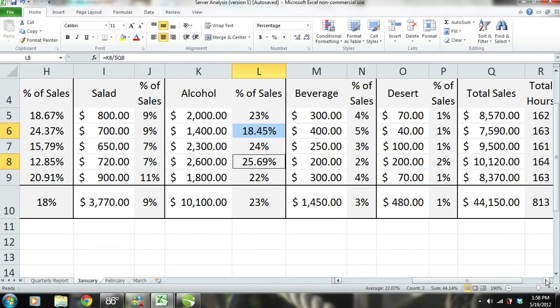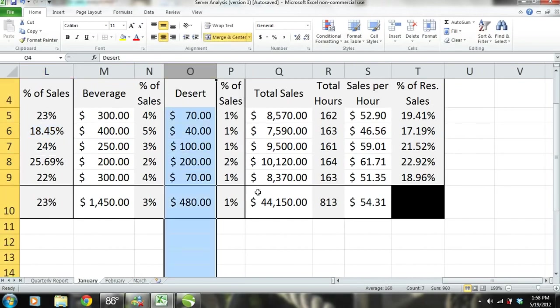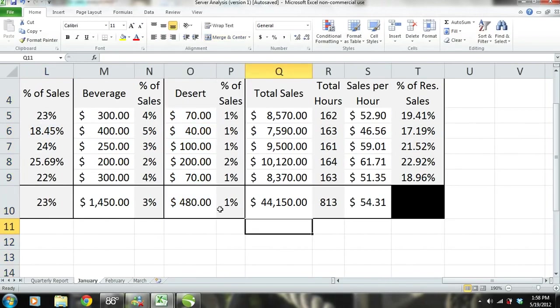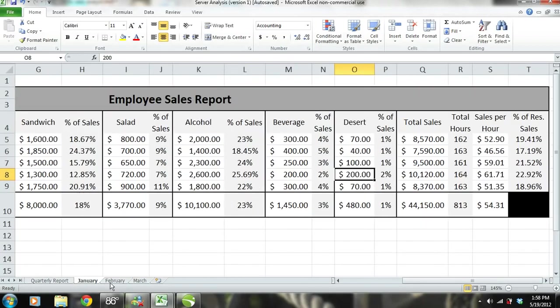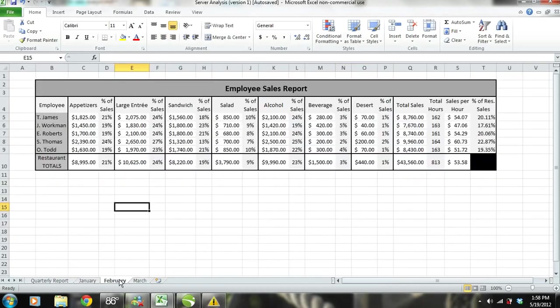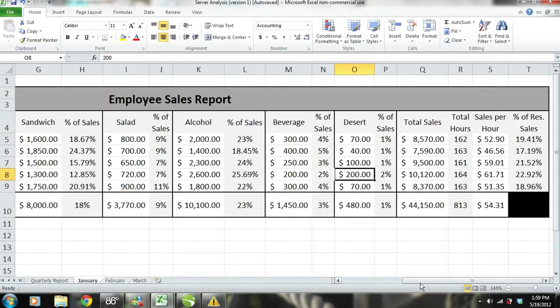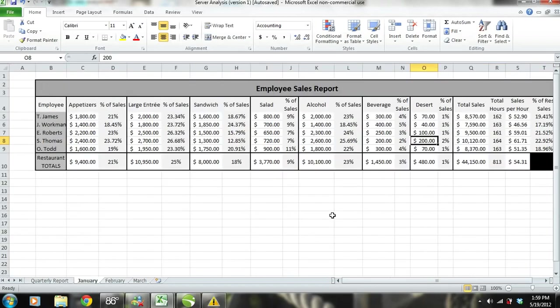In our analysis, we're going to skip beverages and go straight to dessert. Although desserts make up only a small portion of the restaurant's total sales, S. Thomas again sells more than any other employee — probably because he makes dessert suggestions to customers. If we were to continue this analysis for February and March, we would get the same results. We would see that our top performers are selling more appetizers, more large entrees, and pushing alcohol.